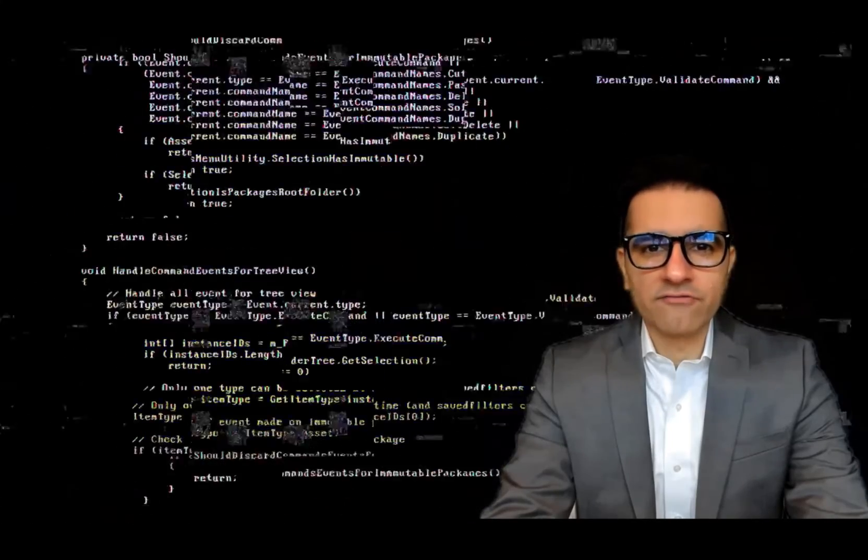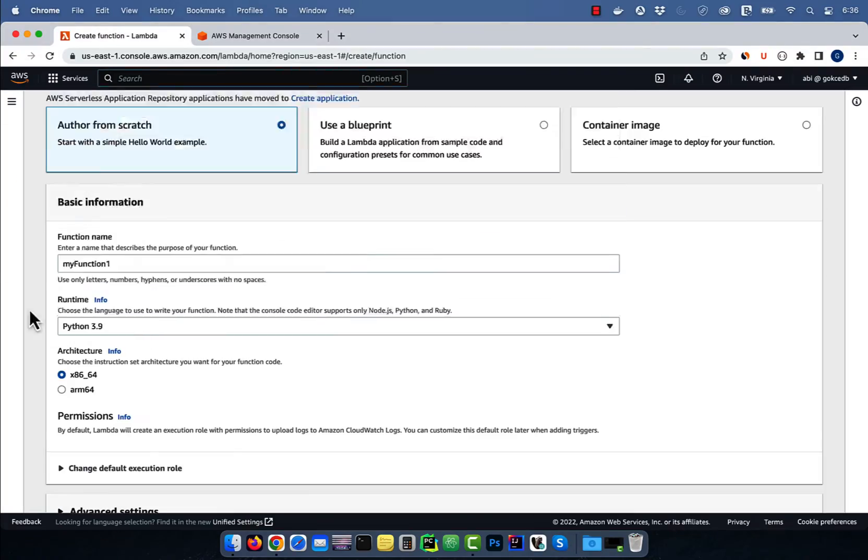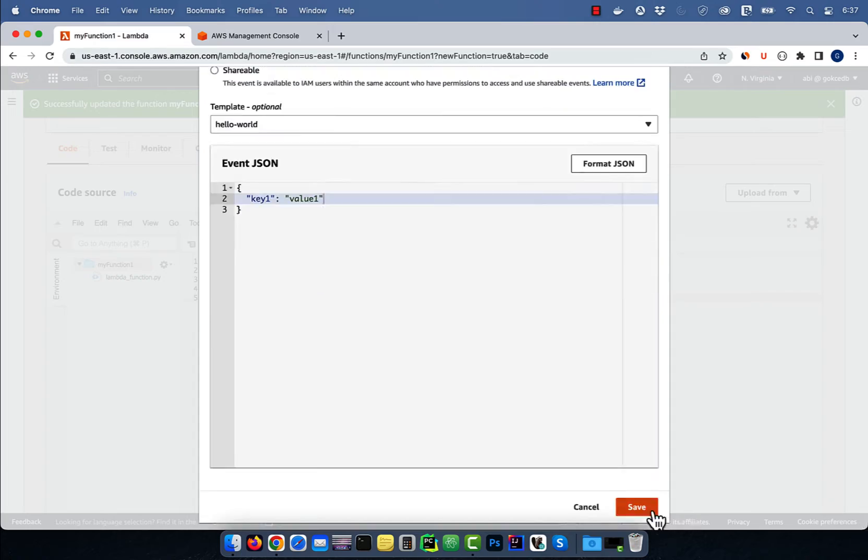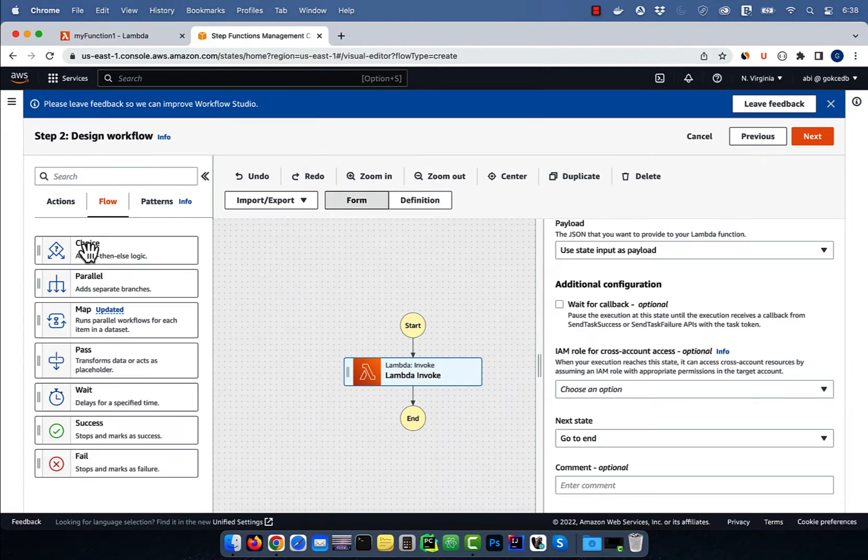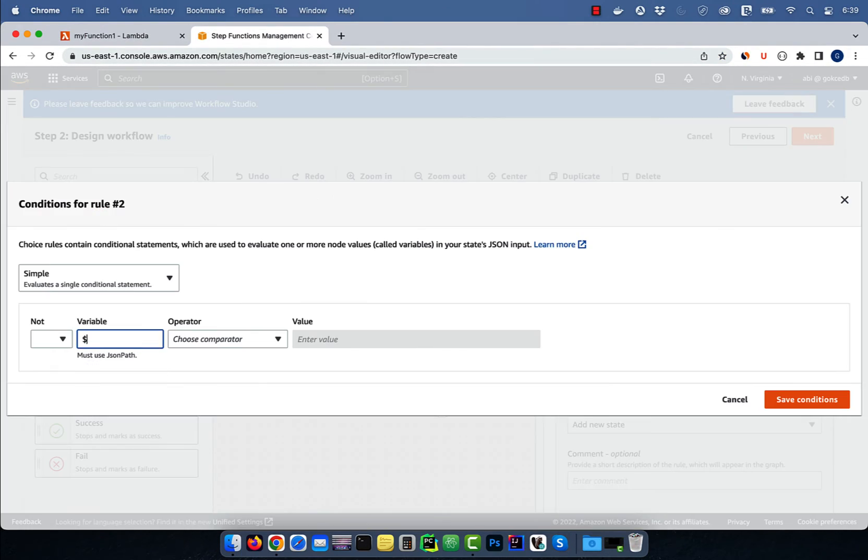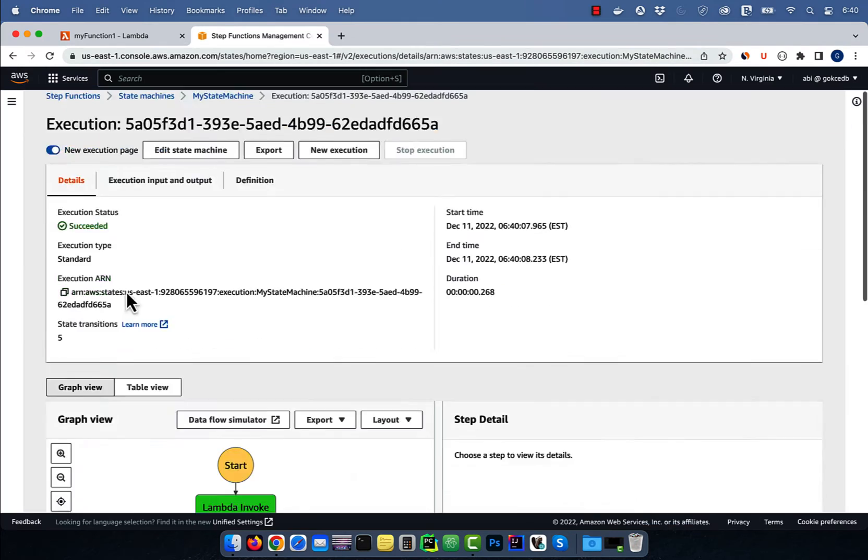Hi guys, this is Abhi from GokchaDB. In this video, we are going to learn how to invoke a Lambda function using step functions in AWS.